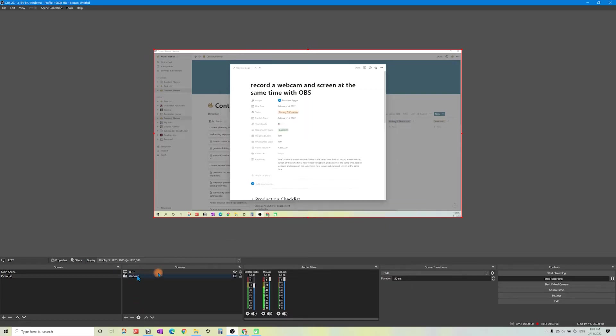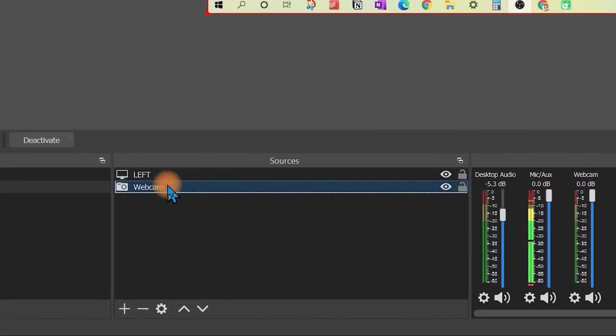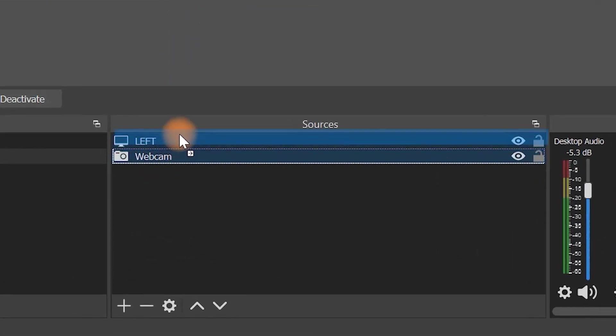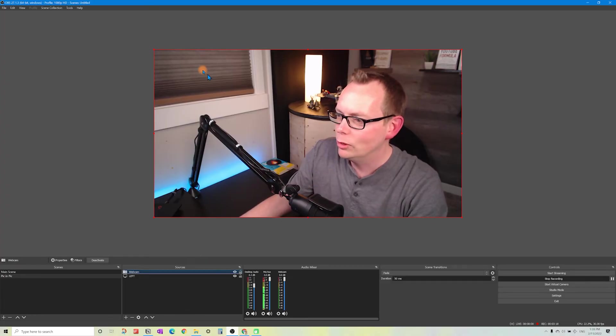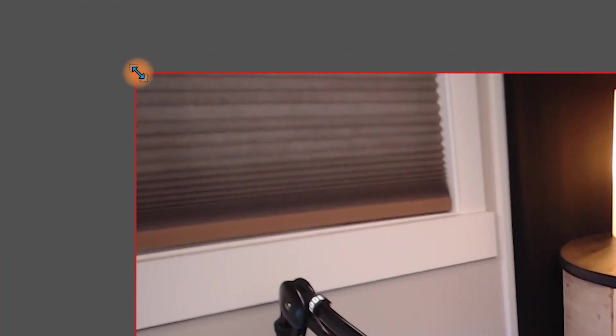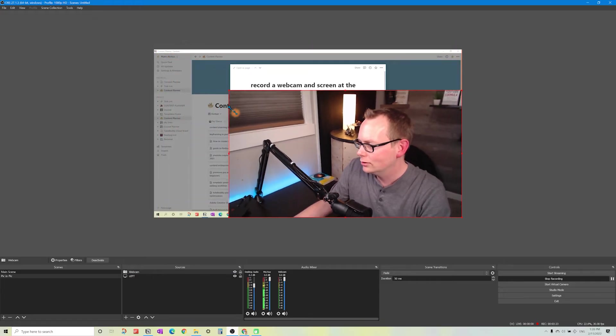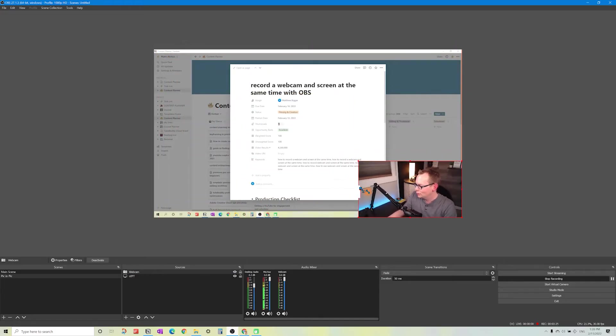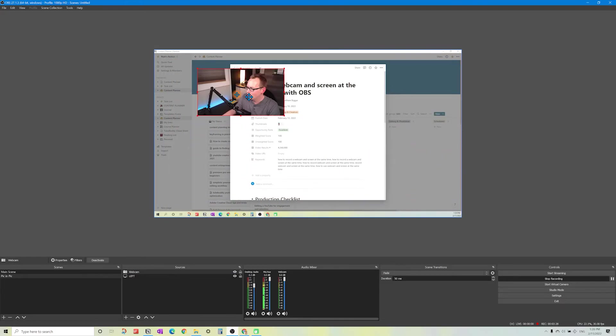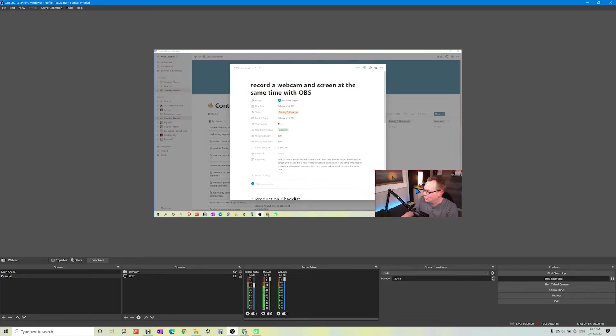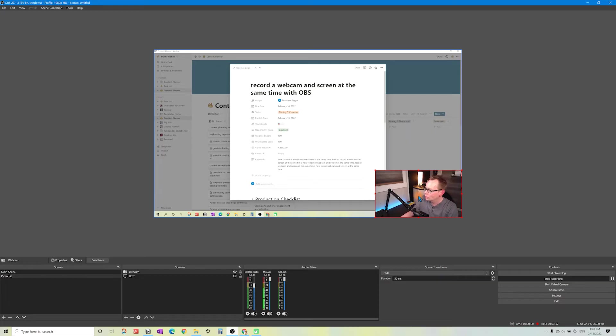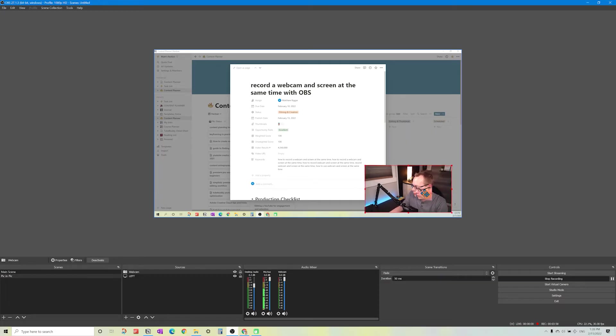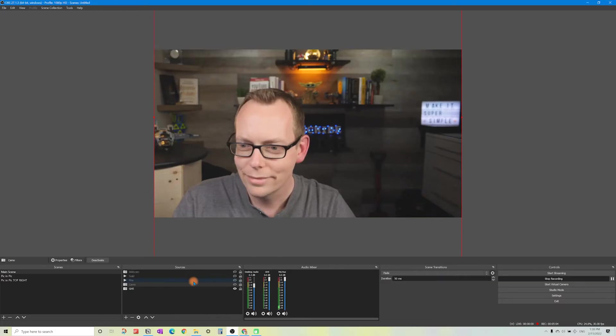Now all we need to do in the sources panel for this picture in picture scene is move the web camera above the left monitor. We'll resize this by hovering over the red square and drag this down into the corner so that we've got our picture in picture. You can move this around wherever you want. Place it in the bottom right. You can hold down the alt key to change the size and crop this in, or just leave it 16 by 9.